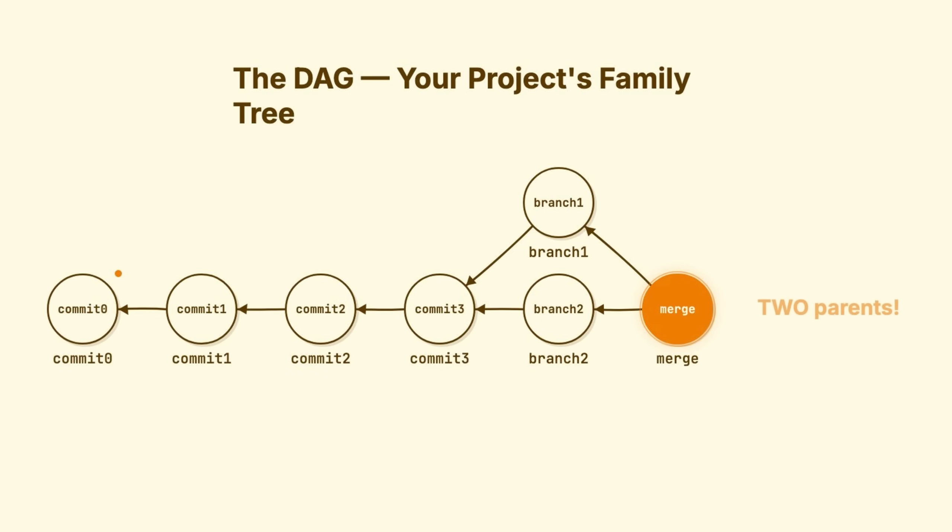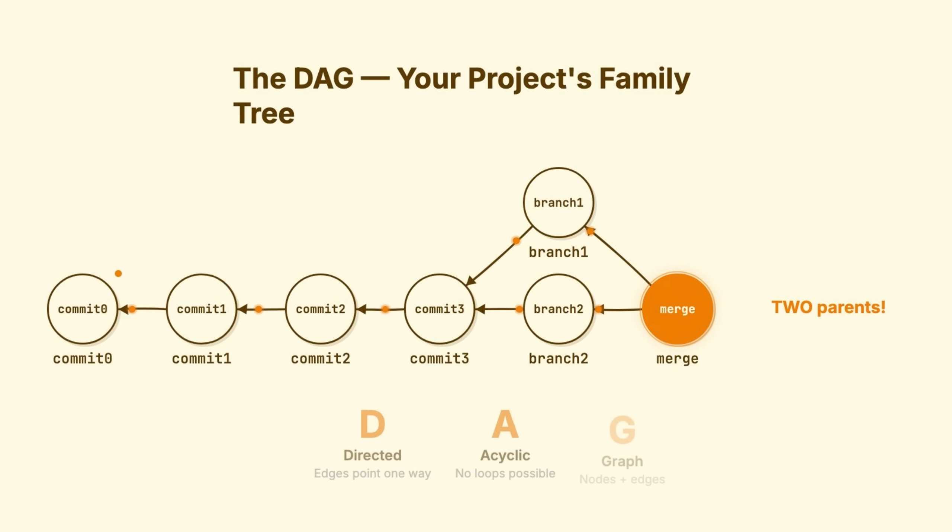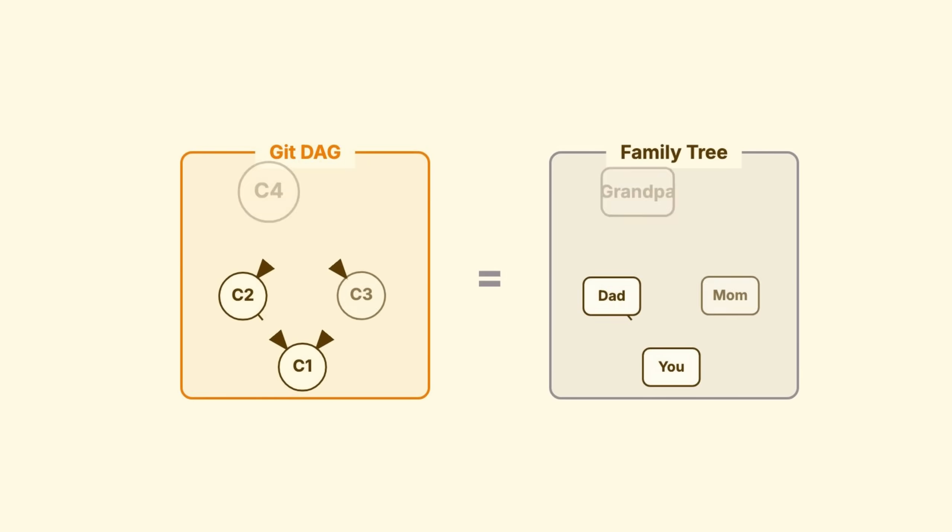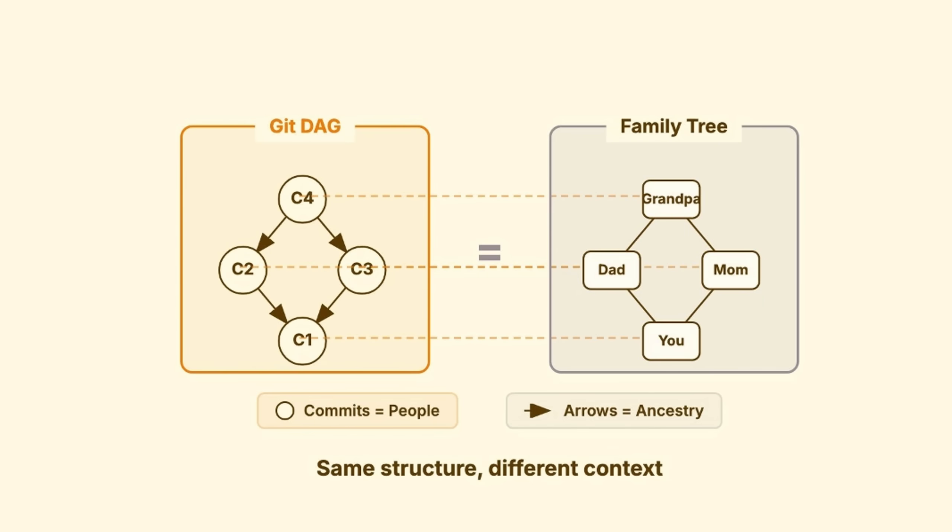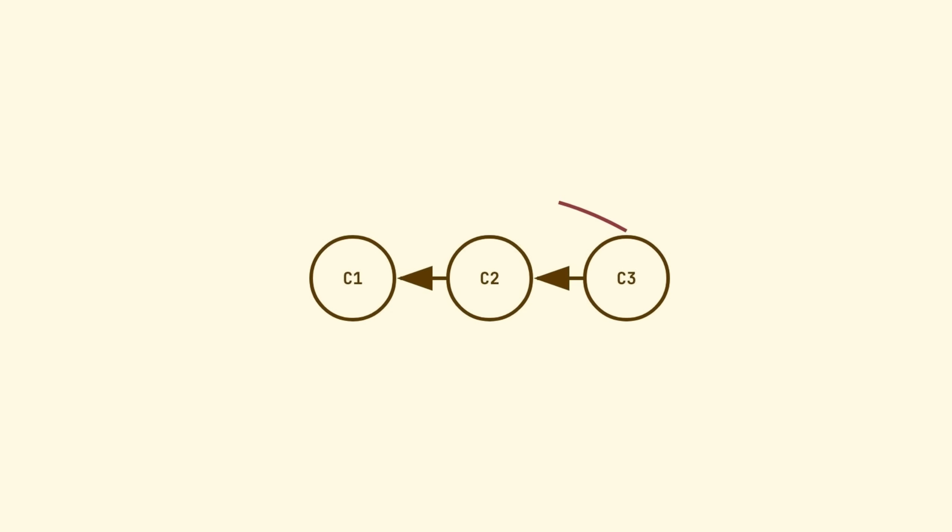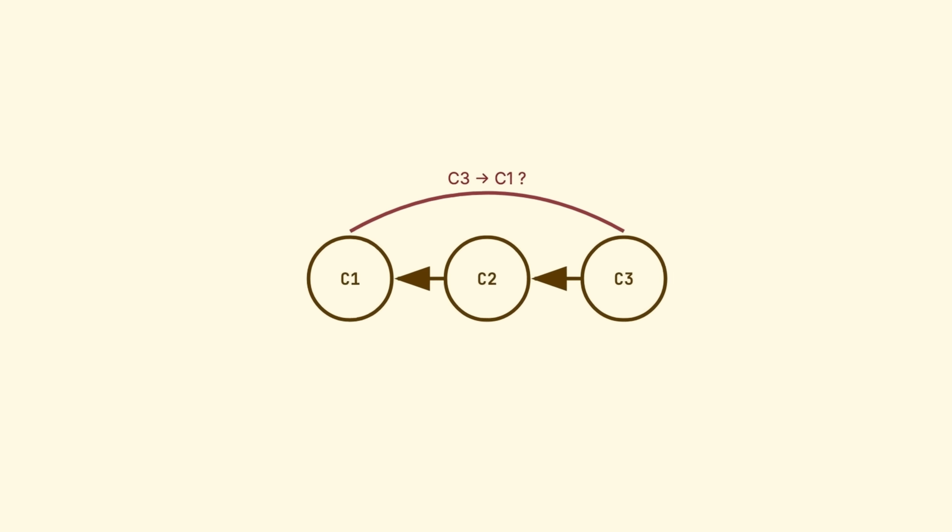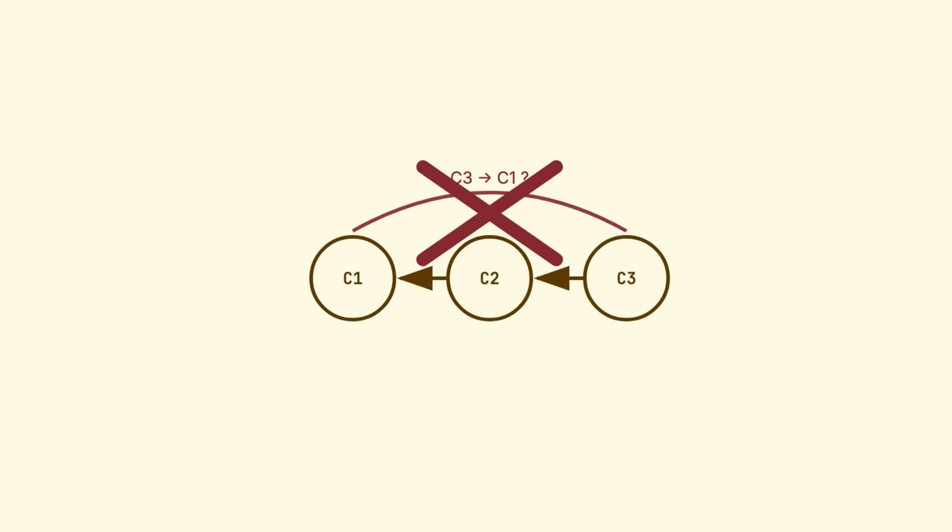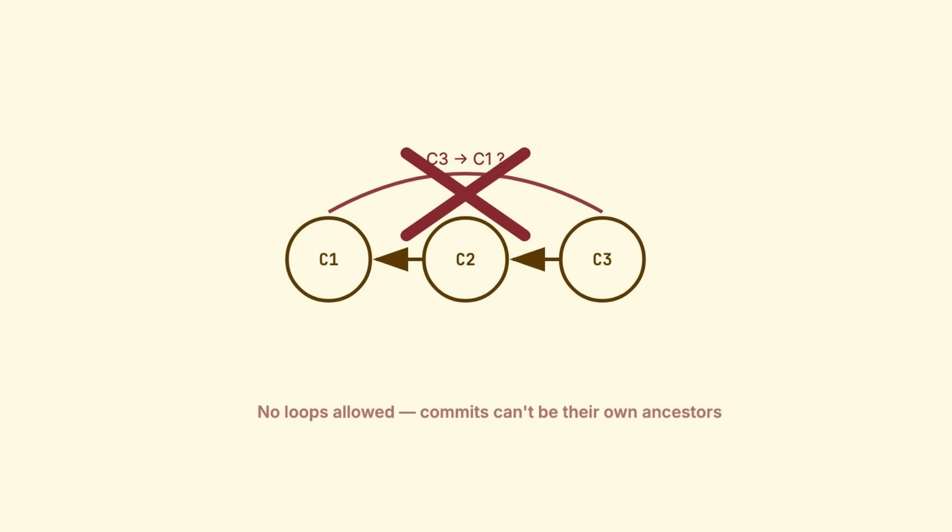This structure has a name. A DAG. Directed Acyclic Graph. Sounds intimidating. It's not. Think of it like a family tree. Directed means relationships only go one way. Children point to parents. Never the reverse. Acyclic means no loops. Nobody can be their own grandparent. You can't create a cycle in history.